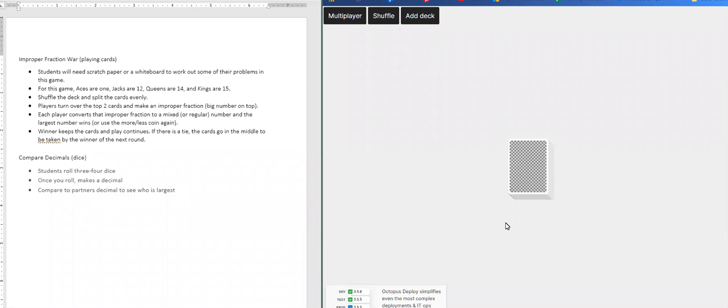Since we do have Jacks, Queens, Aces, and Kings in the deck, Aces are worth one, Jacks are 12, Queens are 14, and Kings are 15.